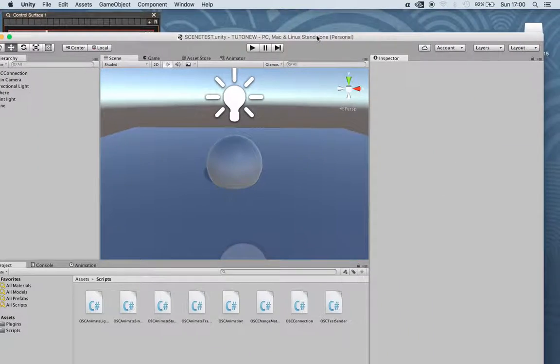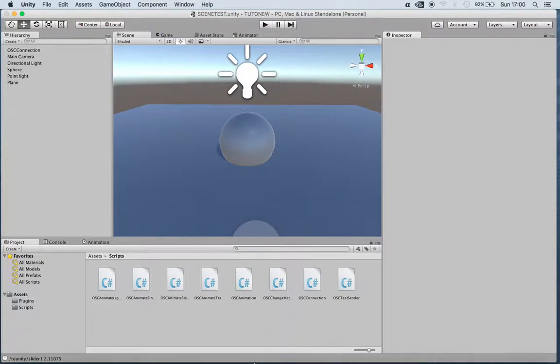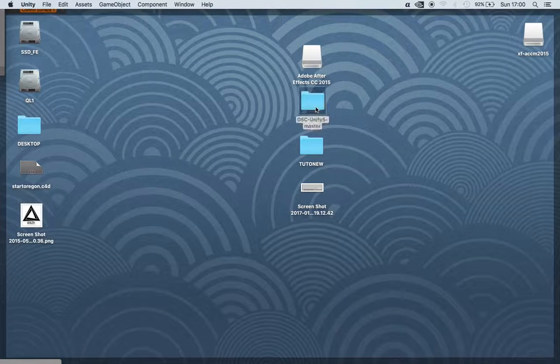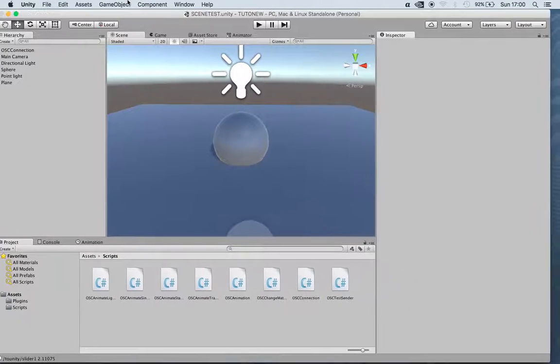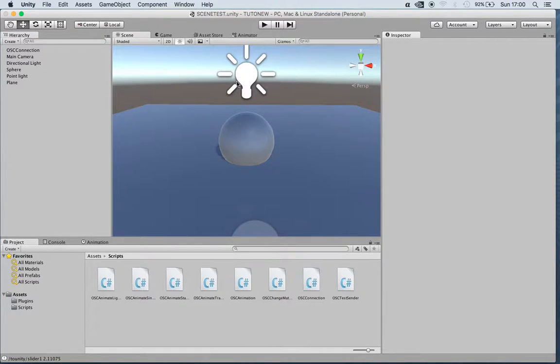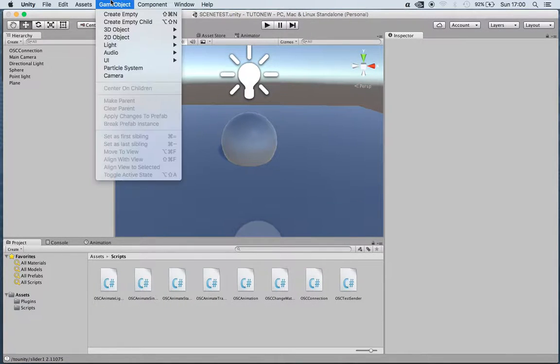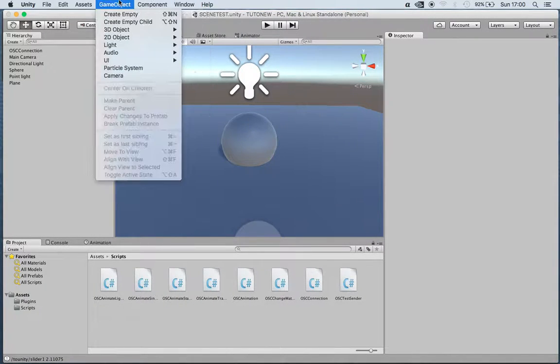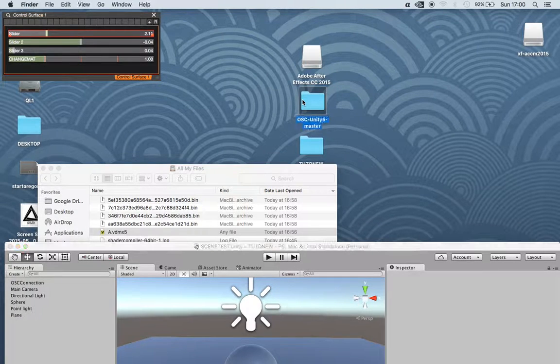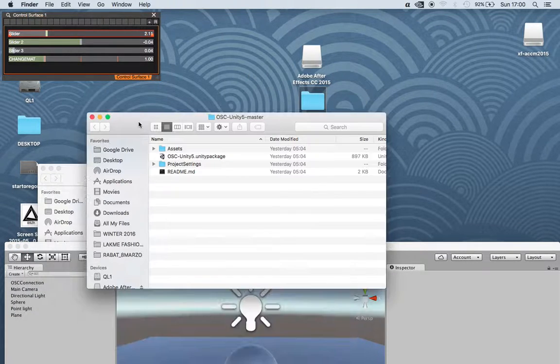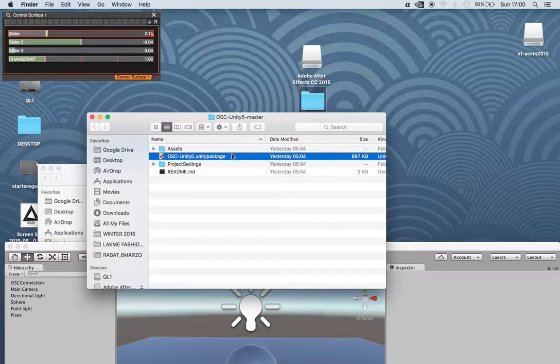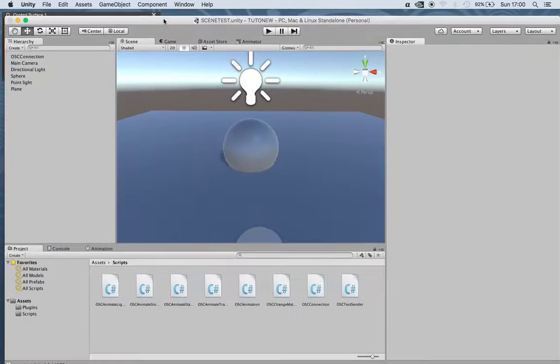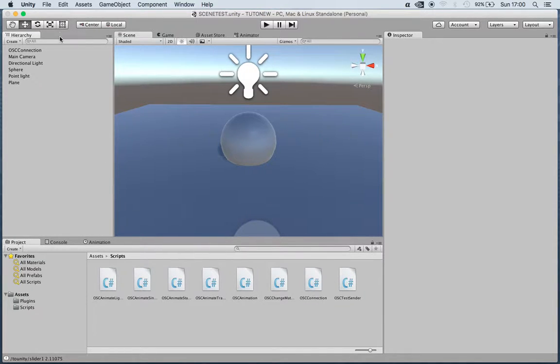In this tutorial we're going to show how the new plugin OSC-Unity5-Master works. After downloading it from GitHub and opening a new project in Unity, we'll just double click on the OSC-Unity5-Unity package to import the asset, and here I've created a new scene.